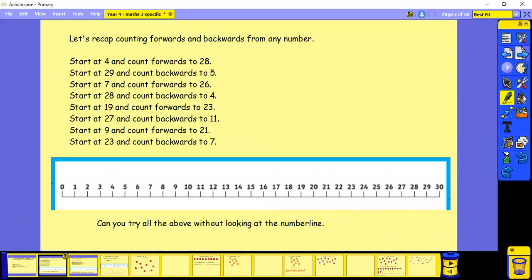So let's recap counting forwards and backwards from any number. I'm going to read these out. You can choose to pause them in between each one or pause just at the end. So start at 4 and count forwards to 28.